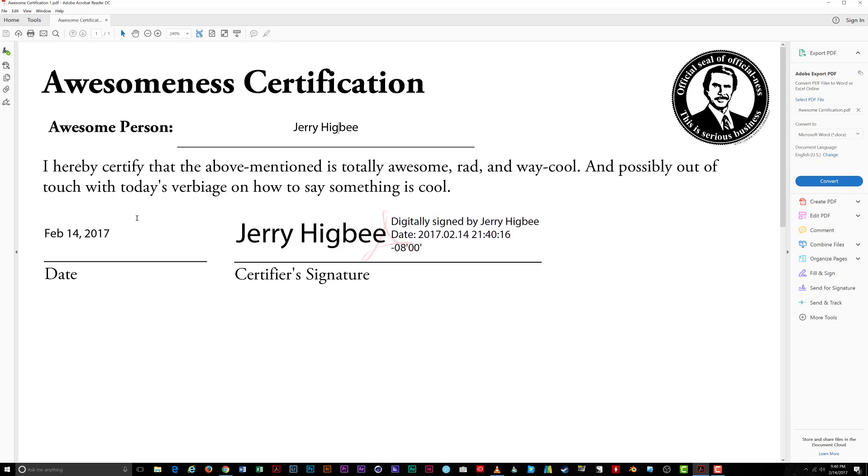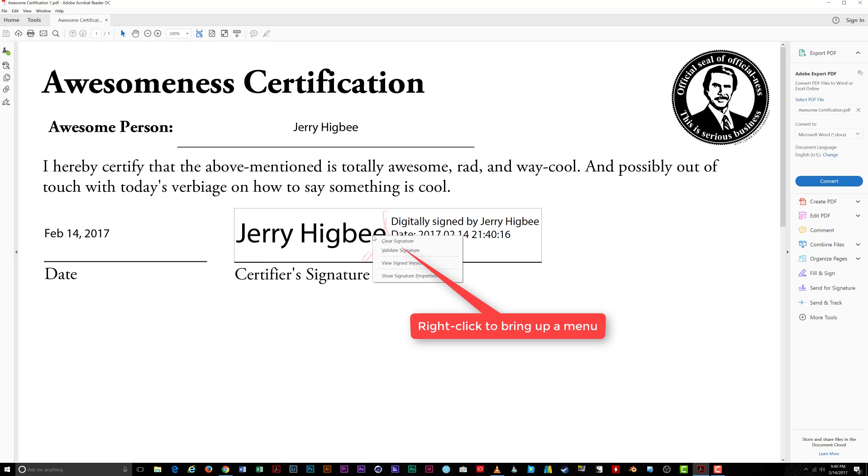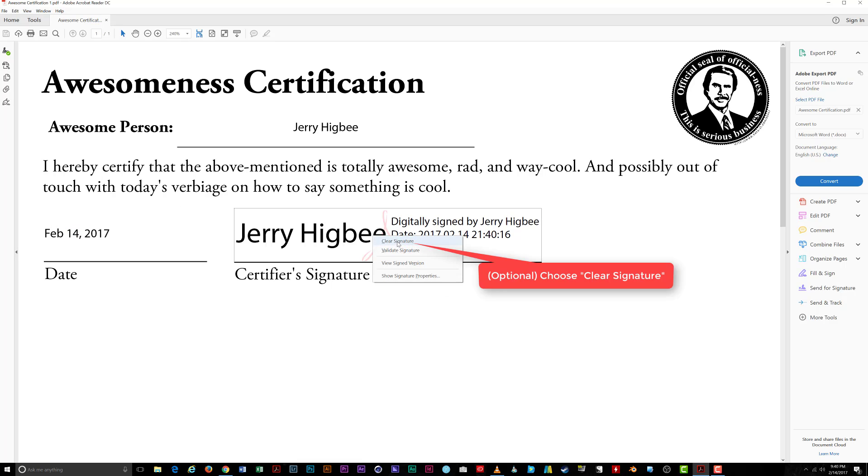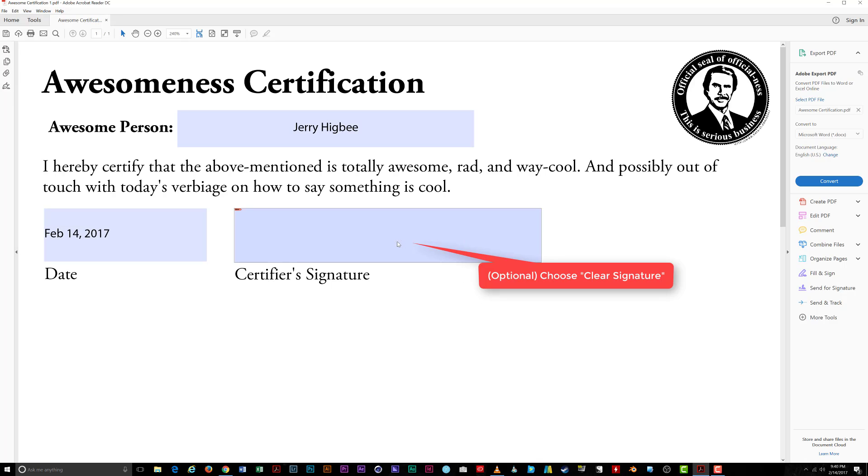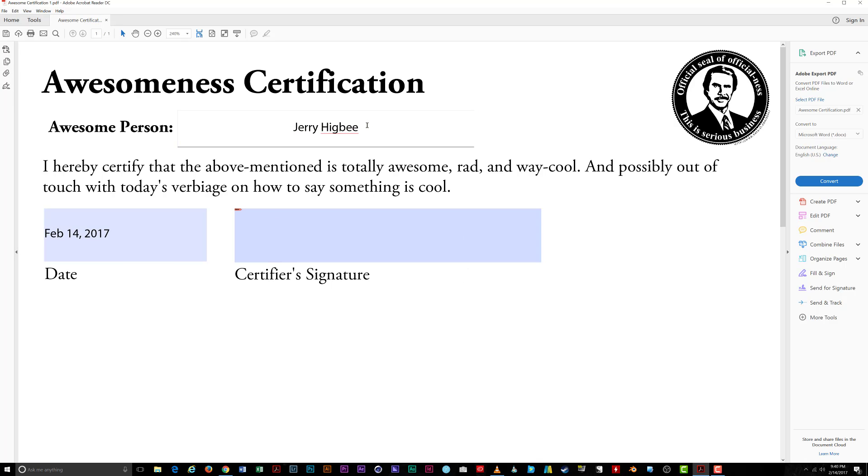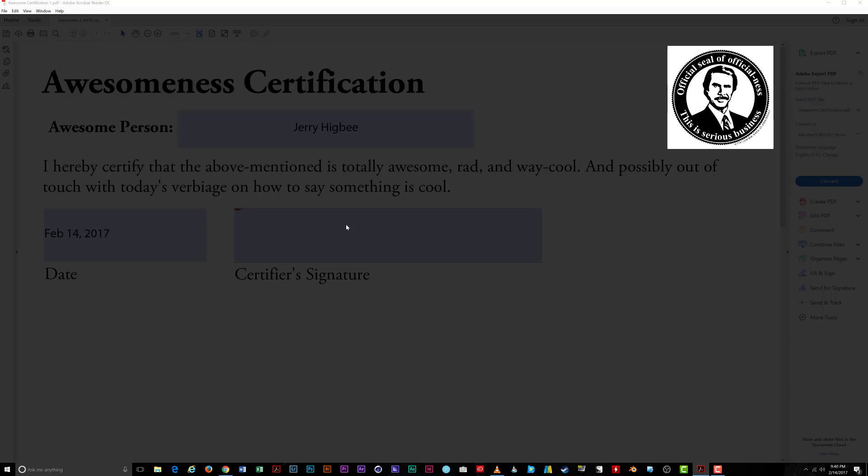Should you need to go back and update the document later, right click on your signature and choose Clear Signature. The document fields are immediately unlocked and you can edit the form again until you re-sign it. Note that only the person who created the signature can clear it from the document.